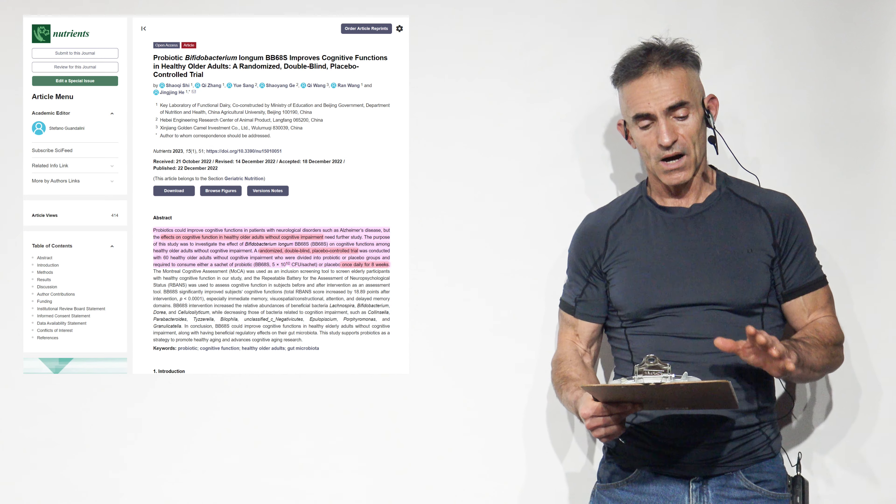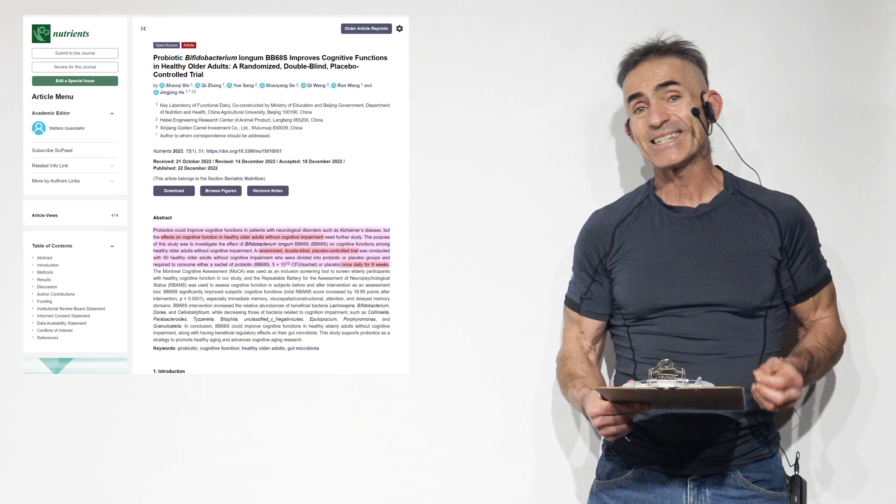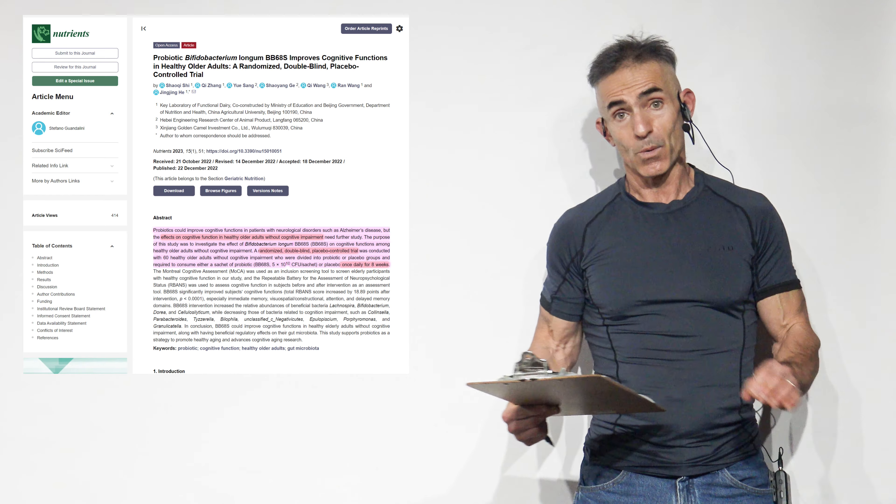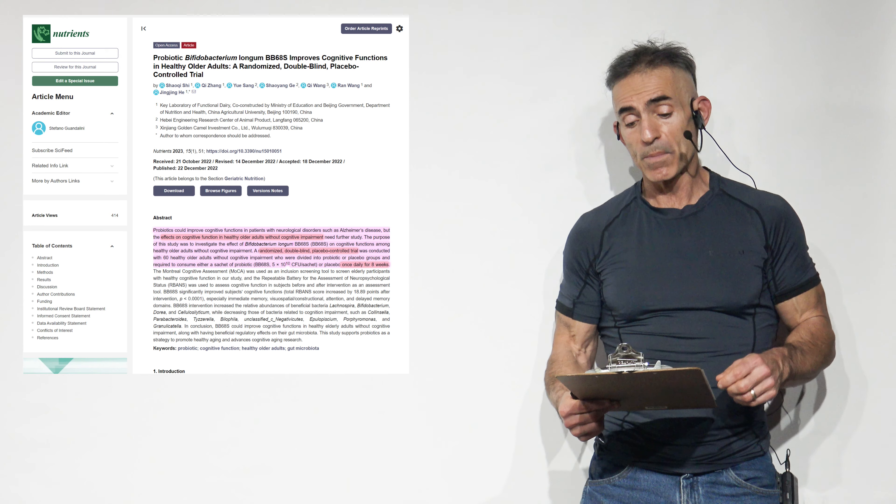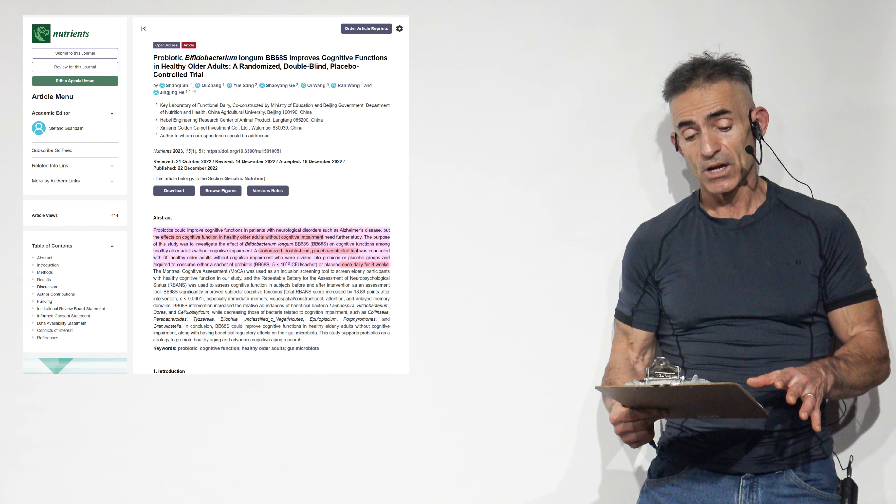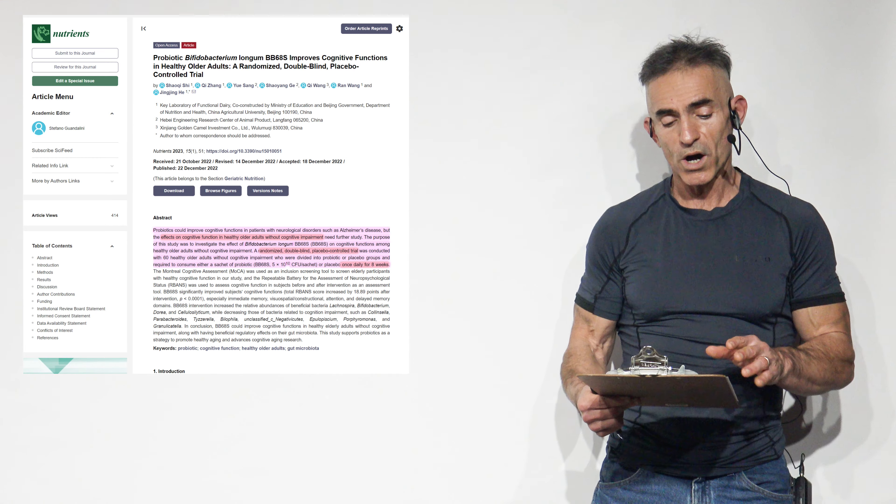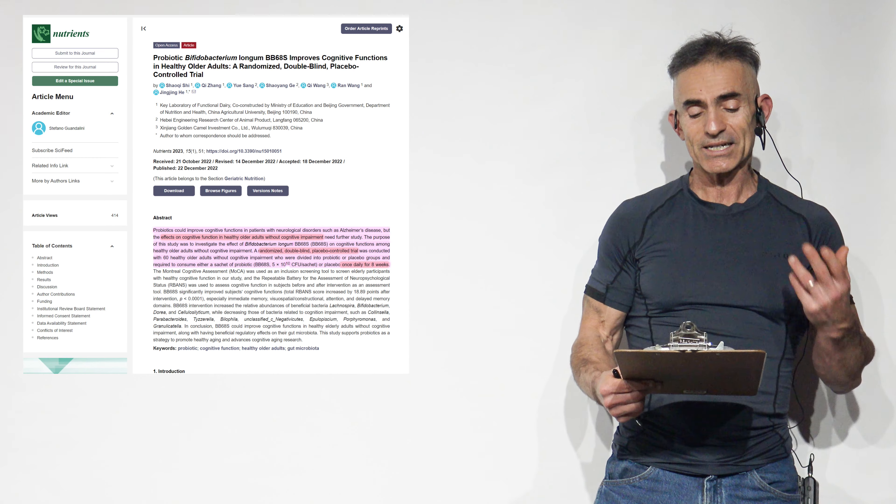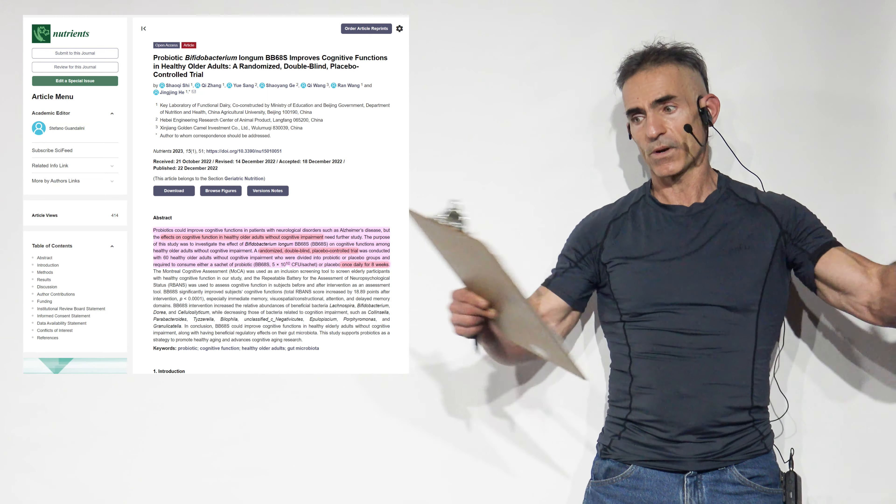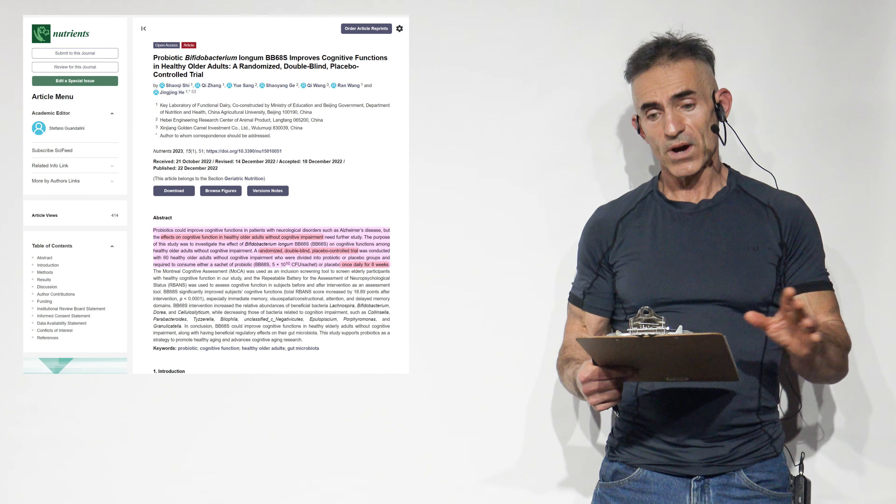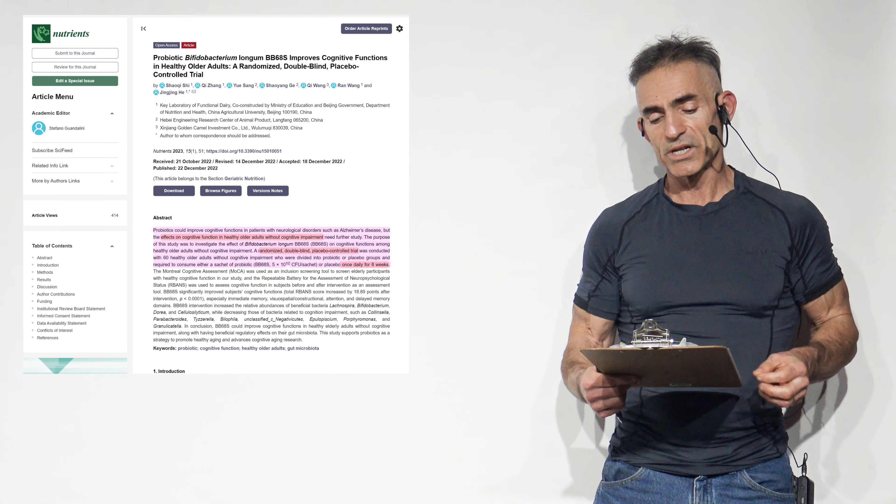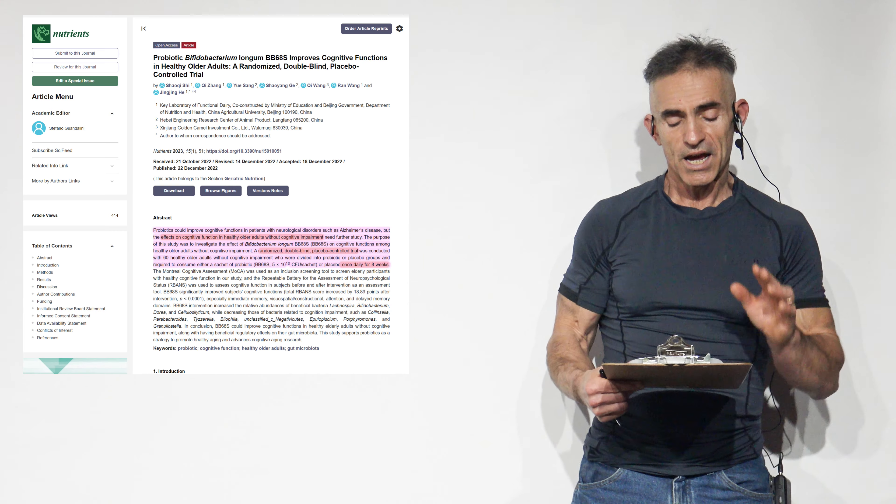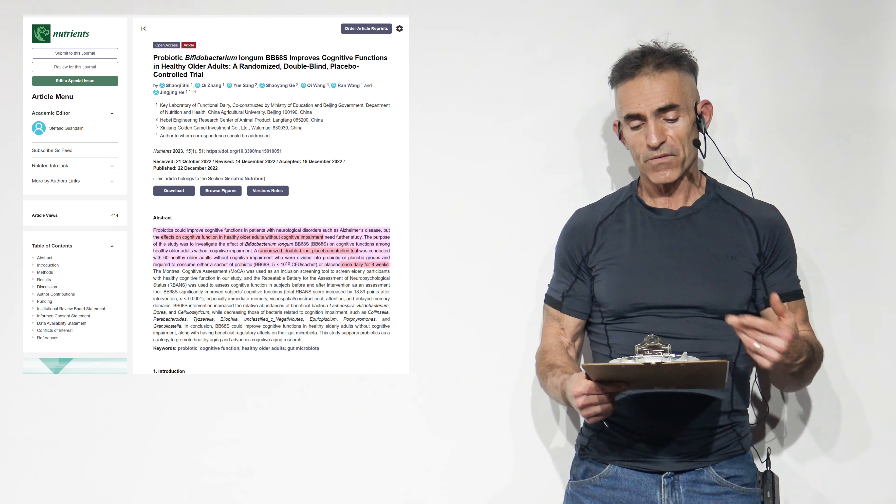The purpose of this study was to investigate the effect of bifidobacterium longum BB-68-S on cognitive function among healthy older adults without cognitive impairment. I want to repeat that, without cognitive impairment. A randomized double-blind, placebo-controlled trial was conducted with 60 healthy older adults without cognitive impairment, who were divided into probiotic placebo groups required to consume a sachet of the product, BB-68-S, 5 times 10 to the 10, or 50 billion, for those that don't want to spread out the zeros, or placebo. Once daily for eight weeks. The Montreal Cognitive Assessment was used as an inclusion screening tool, and the repeatable battery for the assessment of neuropsychological status, R-BANDS, was used to assess cognitive function in subjects before and after the intervention.